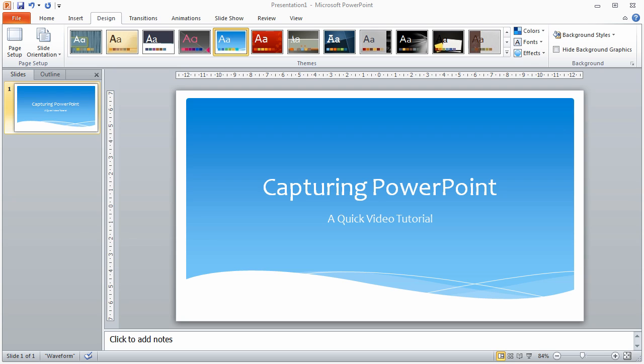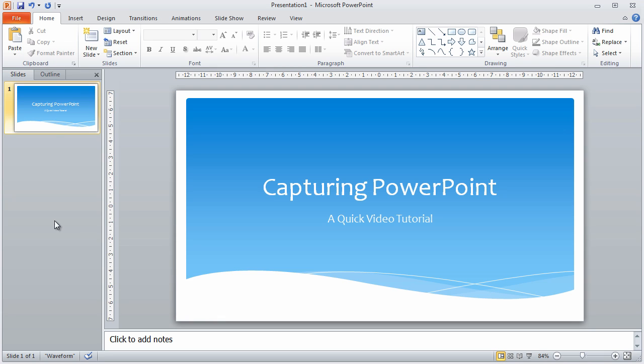I've put together a single slide PowerPoint presentation with a fairly bright theme, just so that we can better see it when we're doing all of our tests. I'm using PowerPoint 2010.